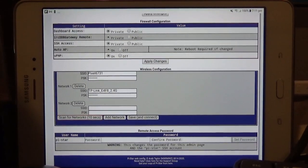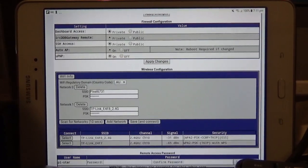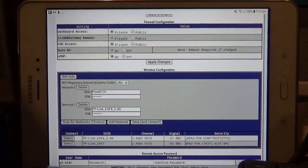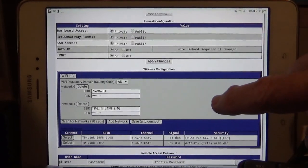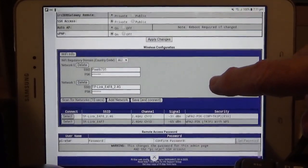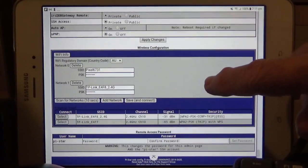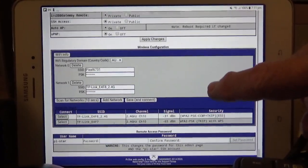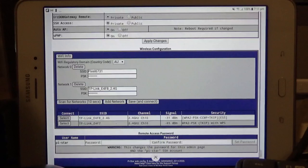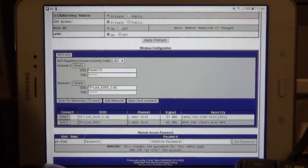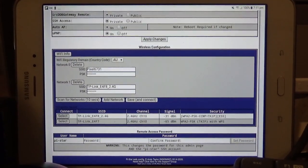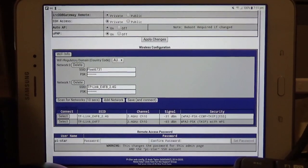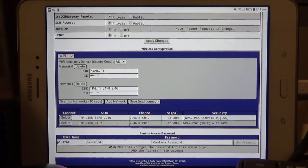So it'll put you in complete command of the hotspot, because what will happen is, see it's showing my other Wi-Fi 2.4 GHz connections there. It'll put you in complete command of the hotspot in terms of the internet connection.